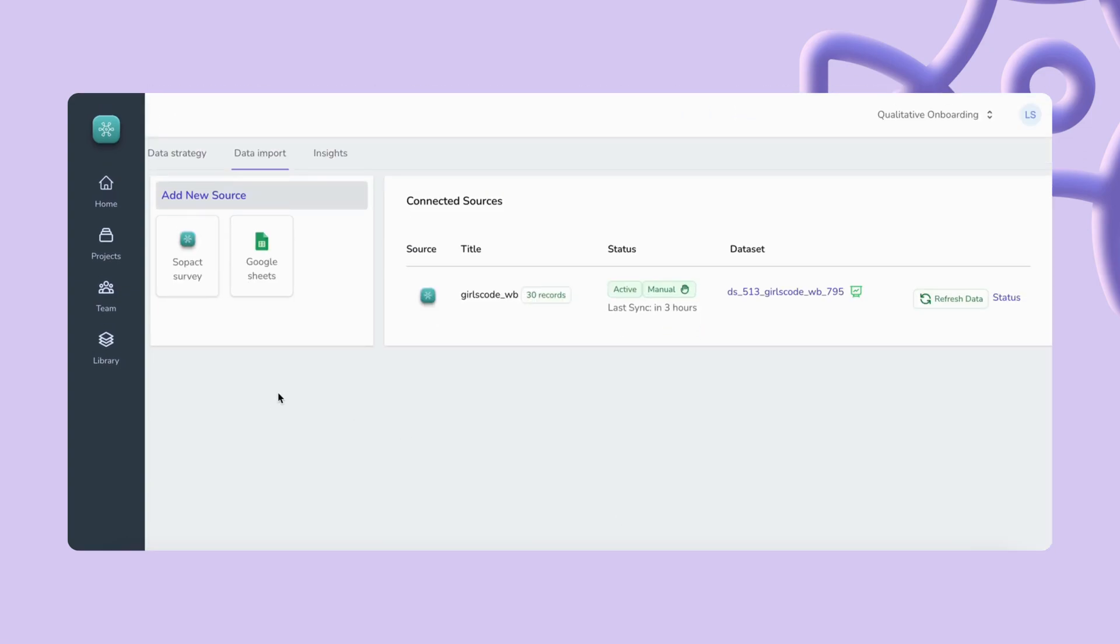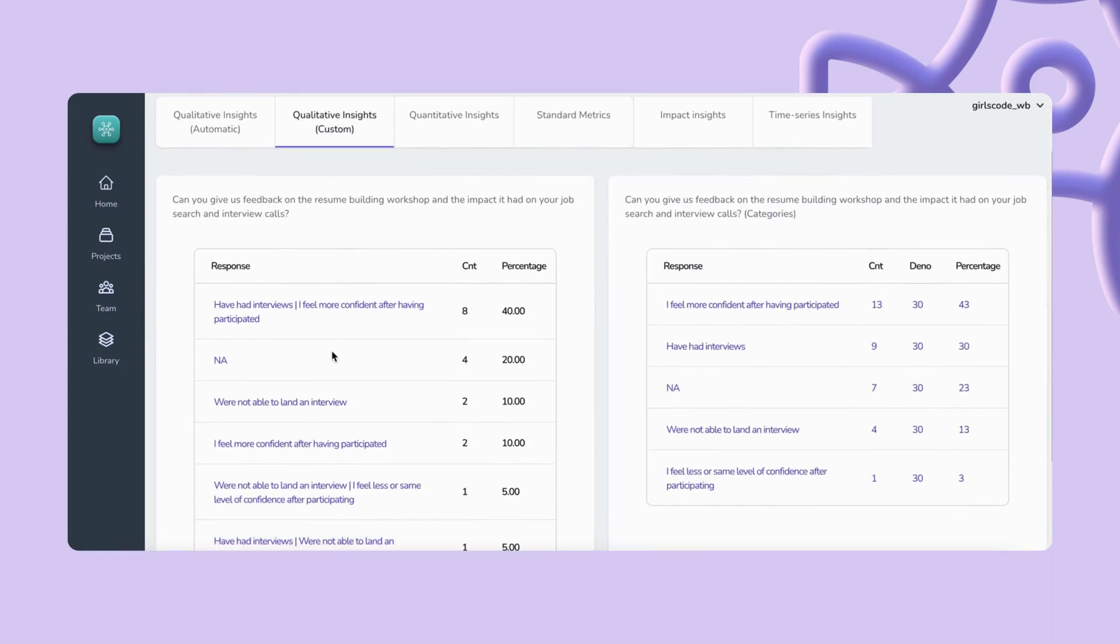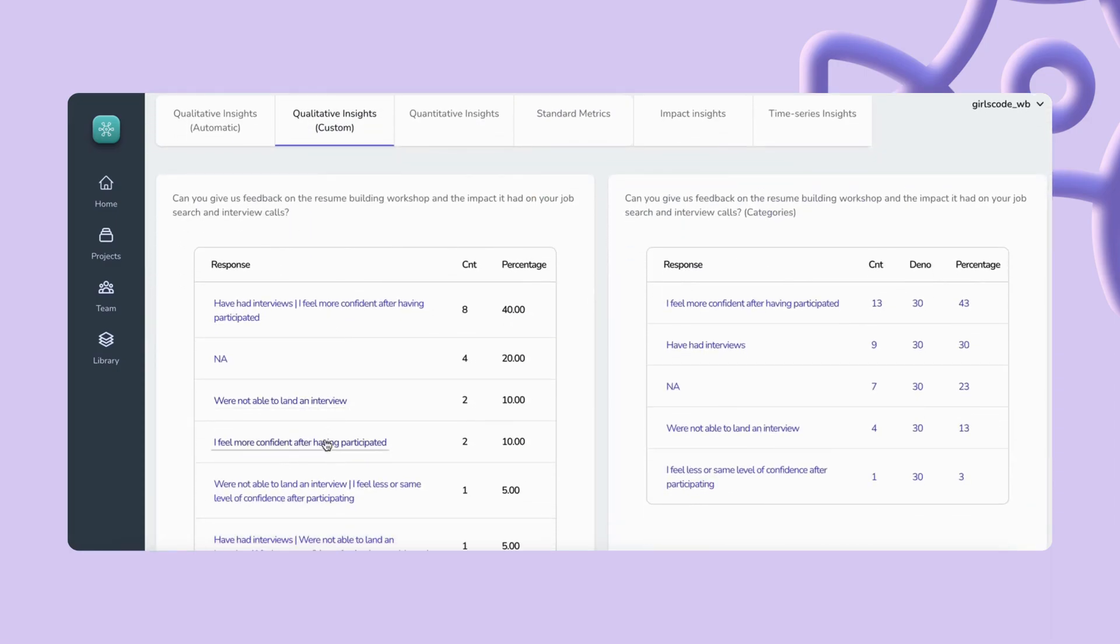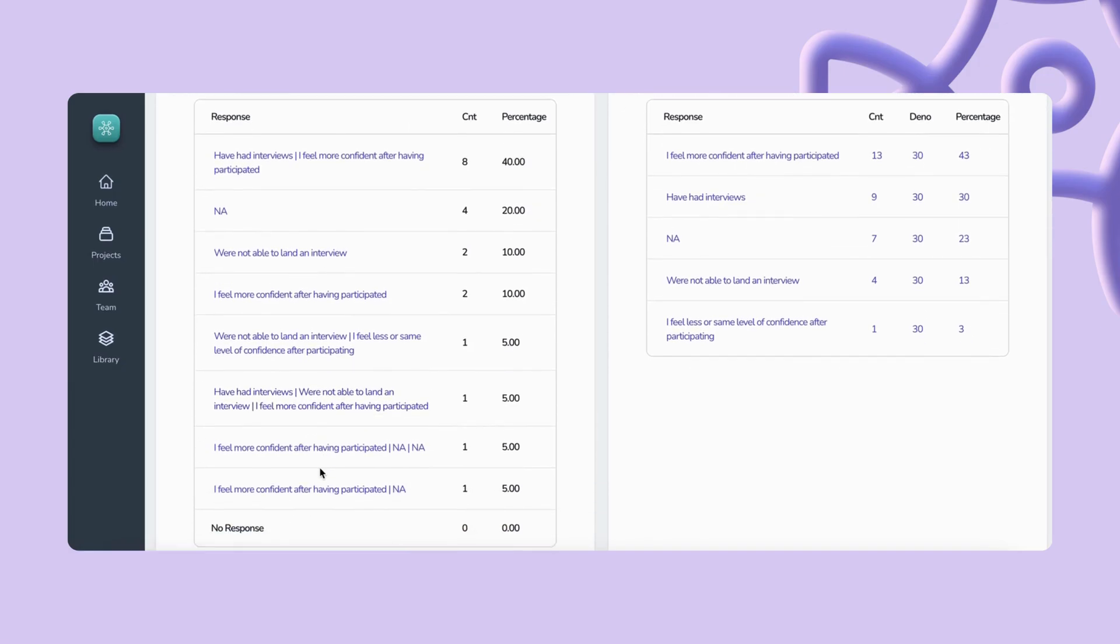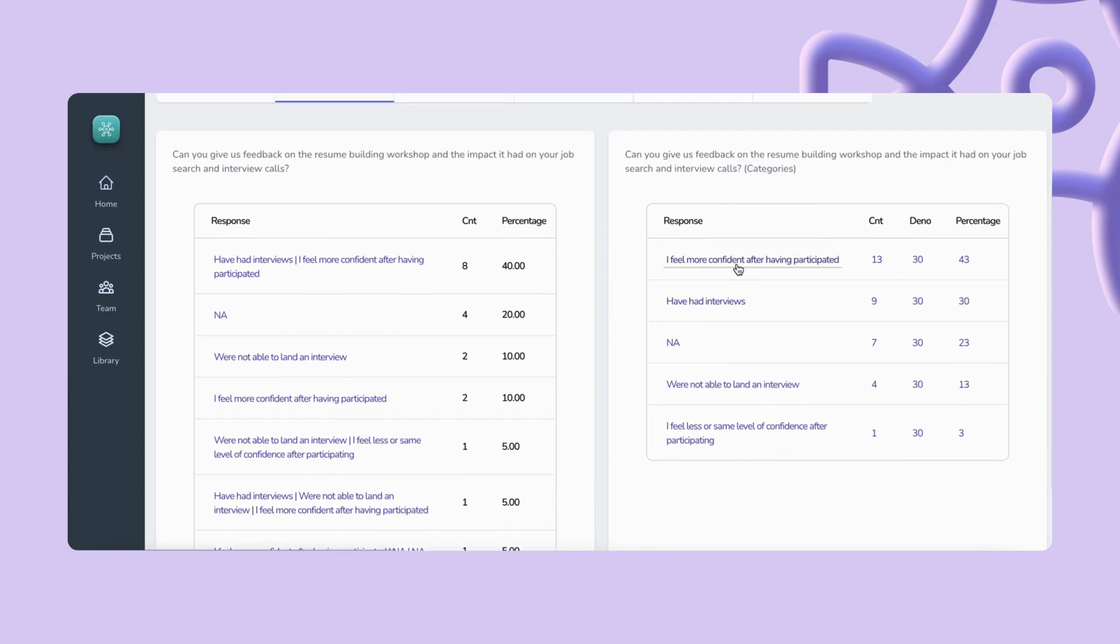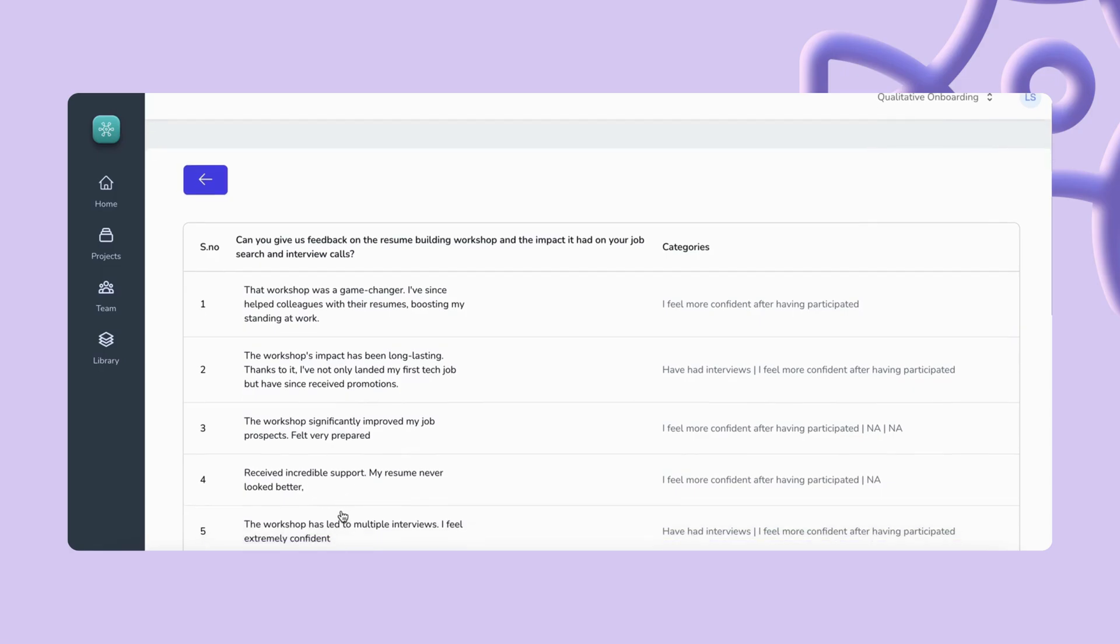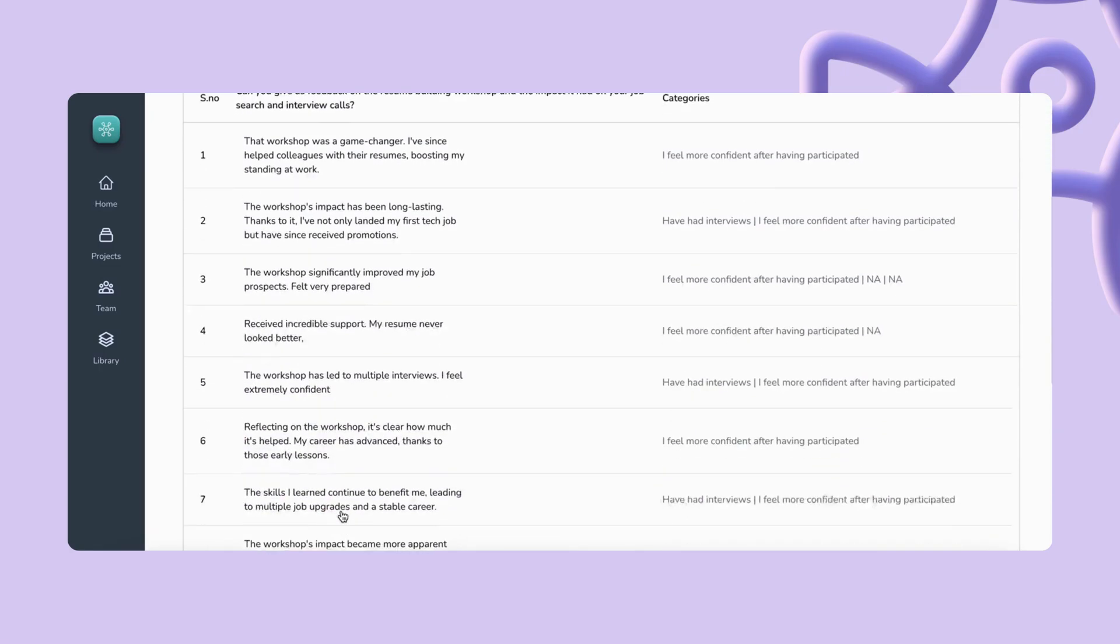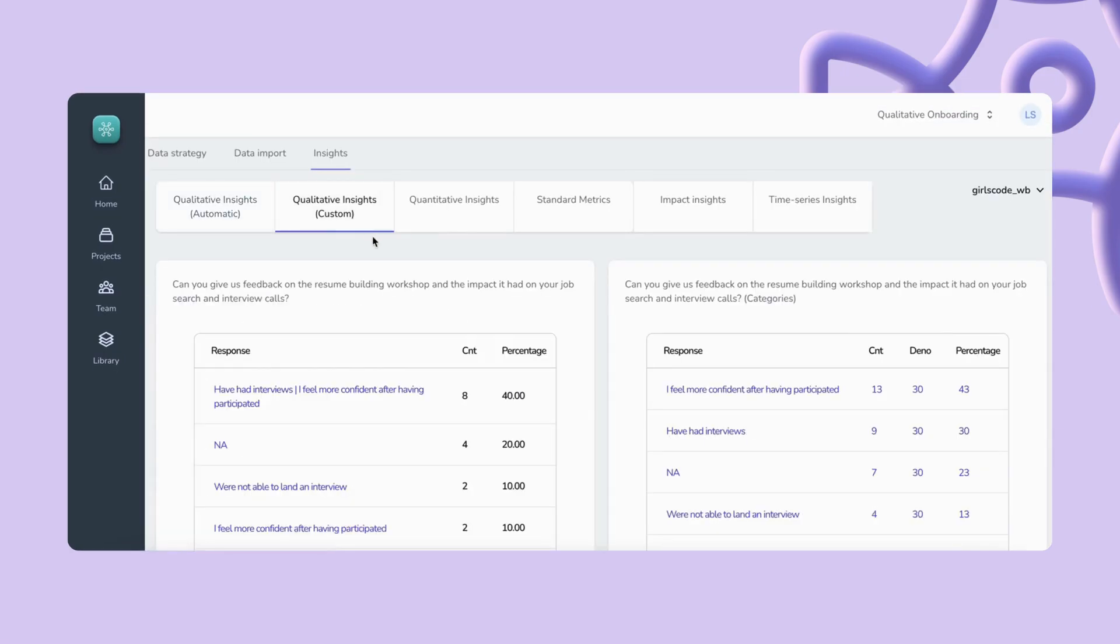After a couple of minutes of saving you'll be able to see auto-classified responses according to the new categories you have defined as well as the count and percentage of each category. For both auto and custom categories you can click to read the responses in detail which can provide you even more insights.